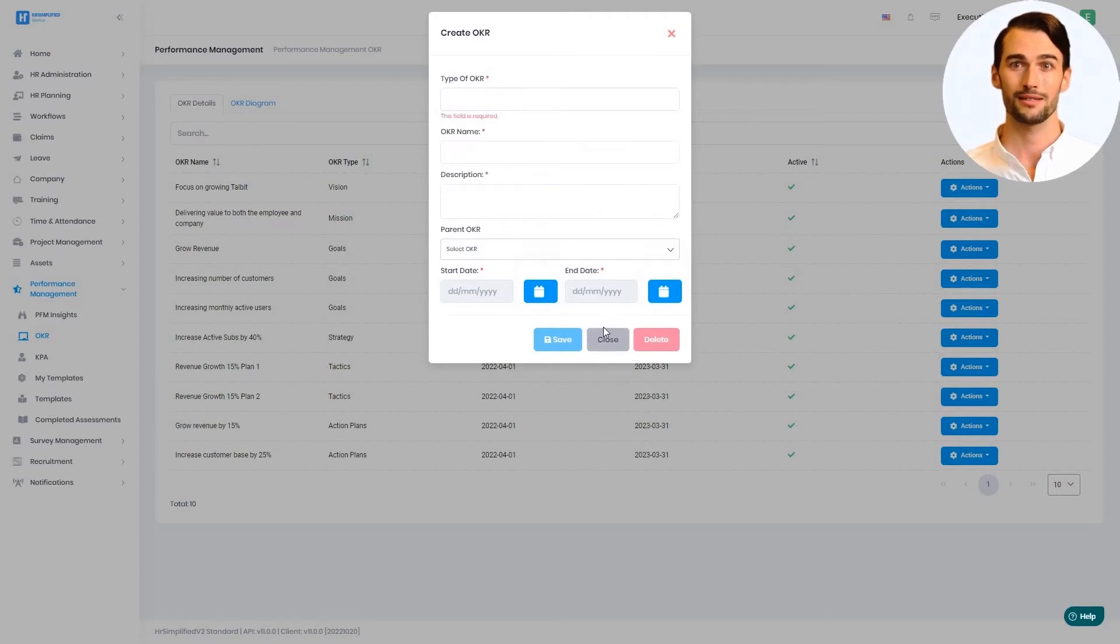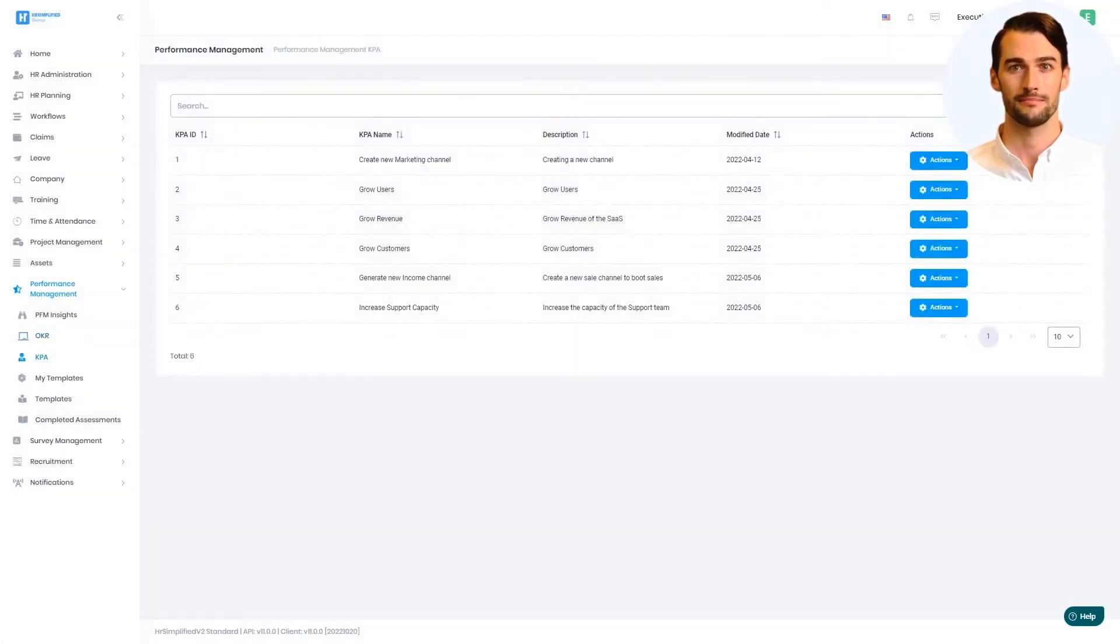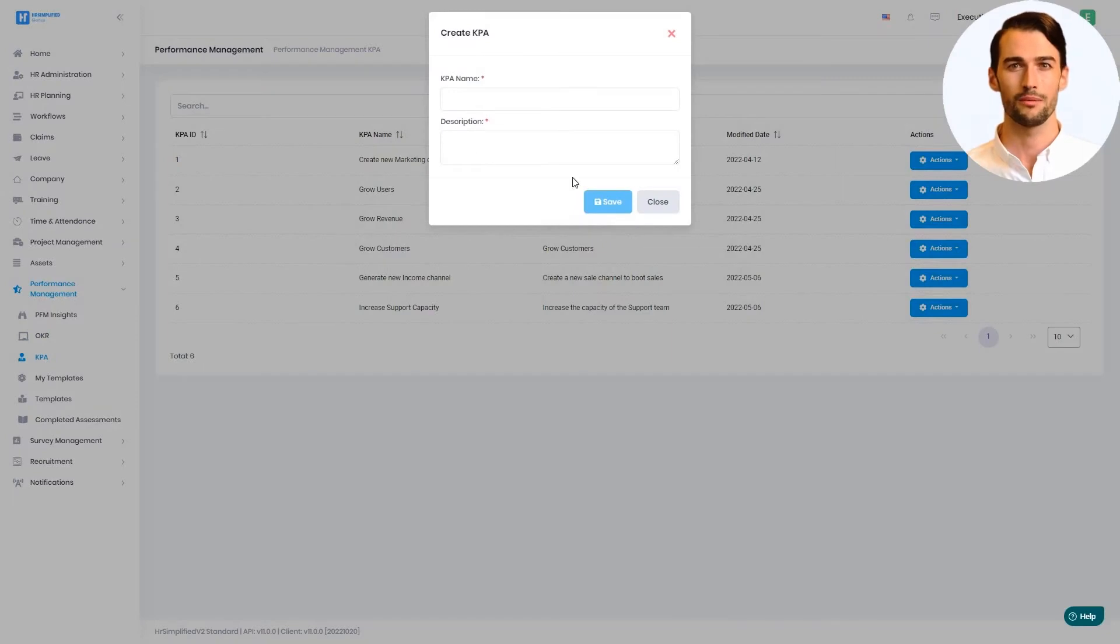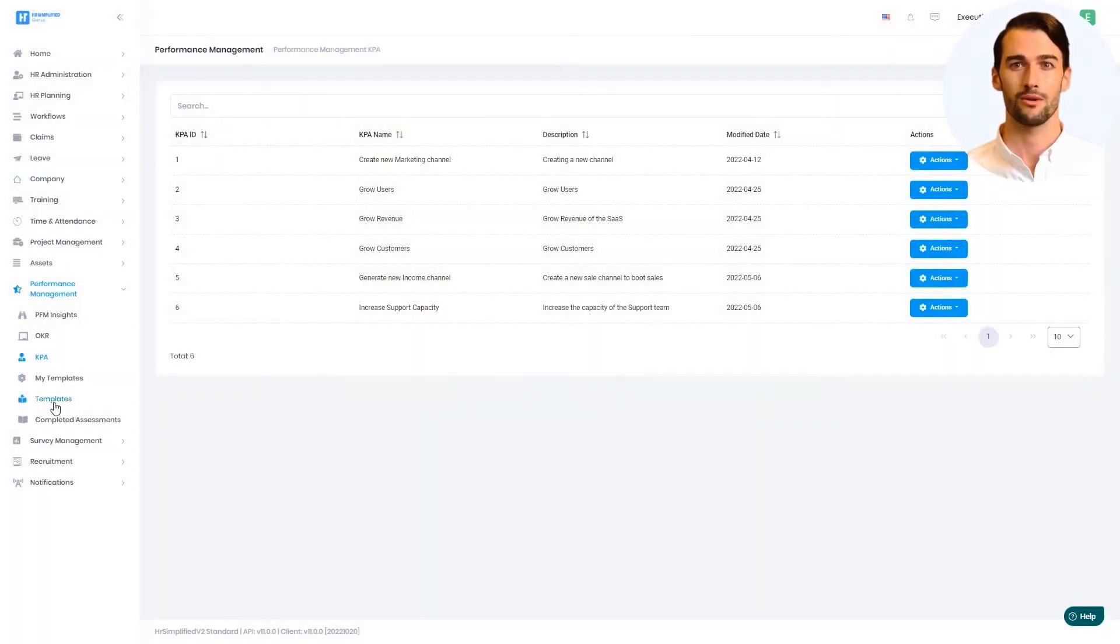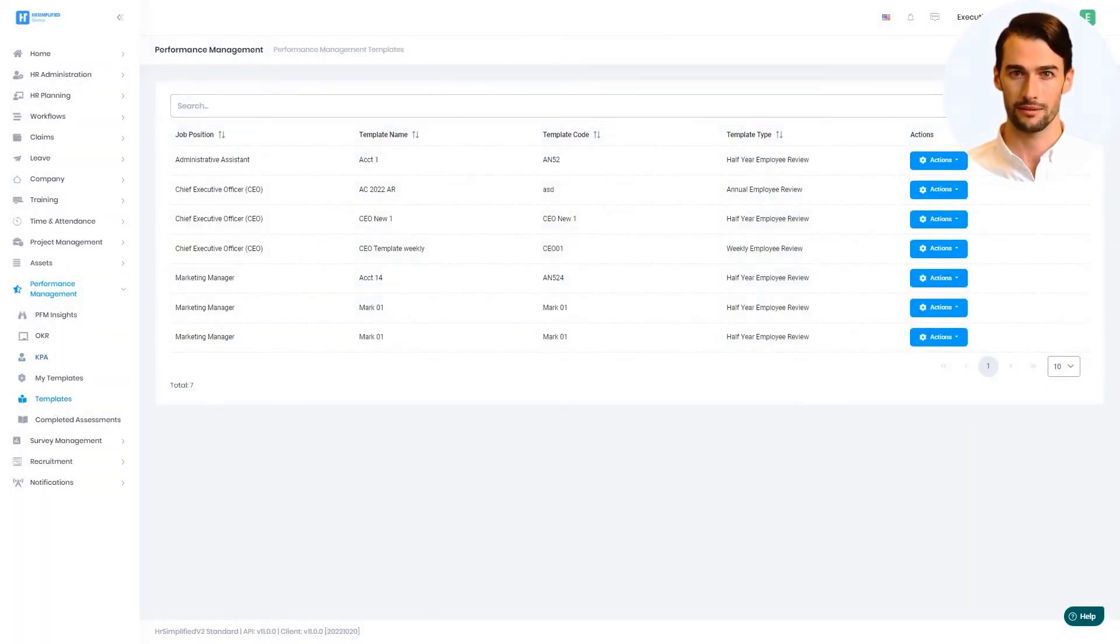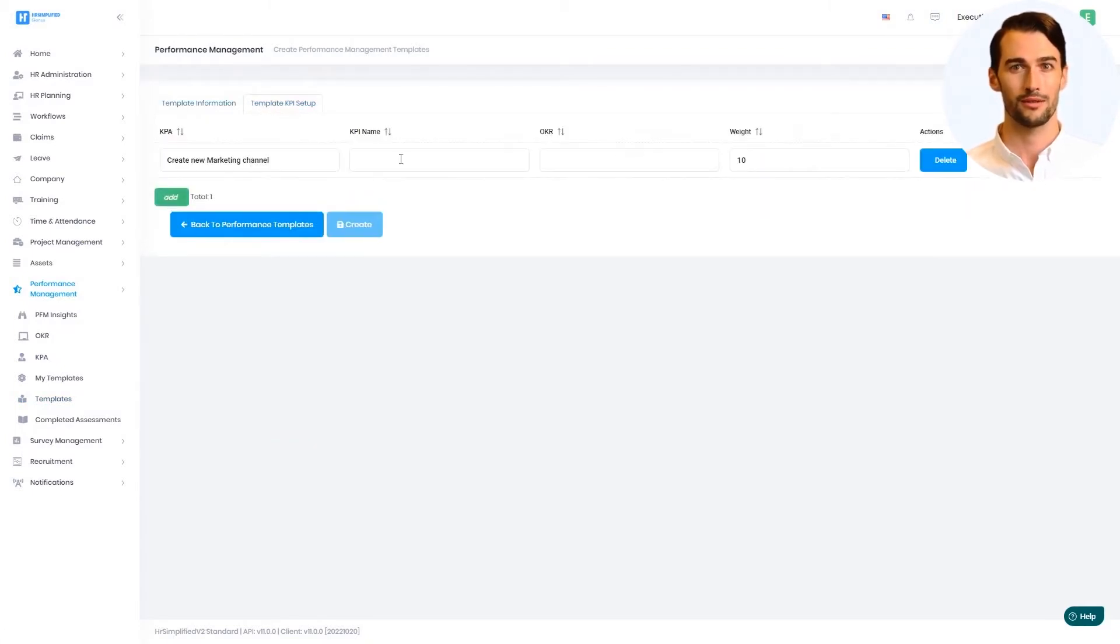Next, we need to create KPAs in the system. The manager will then create an assessment template for a specific position and add KPIs to the template, and link the KPIs to OKRs.